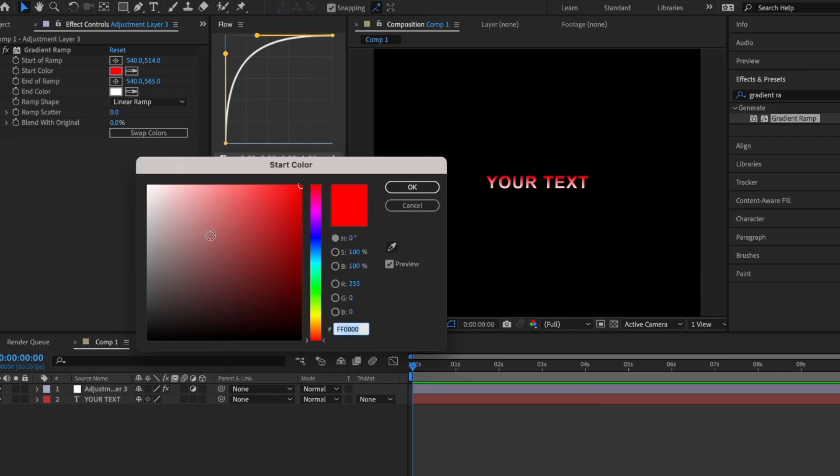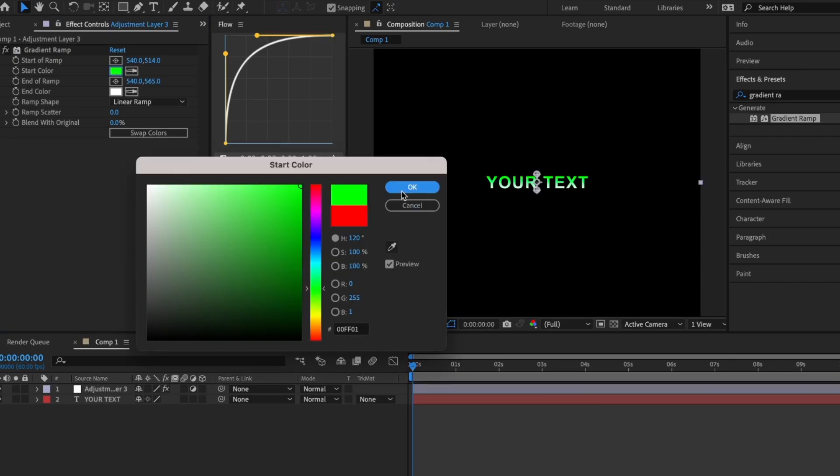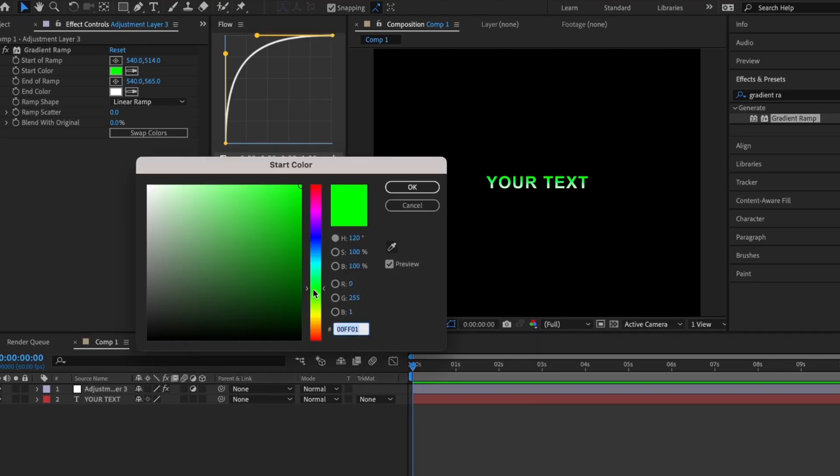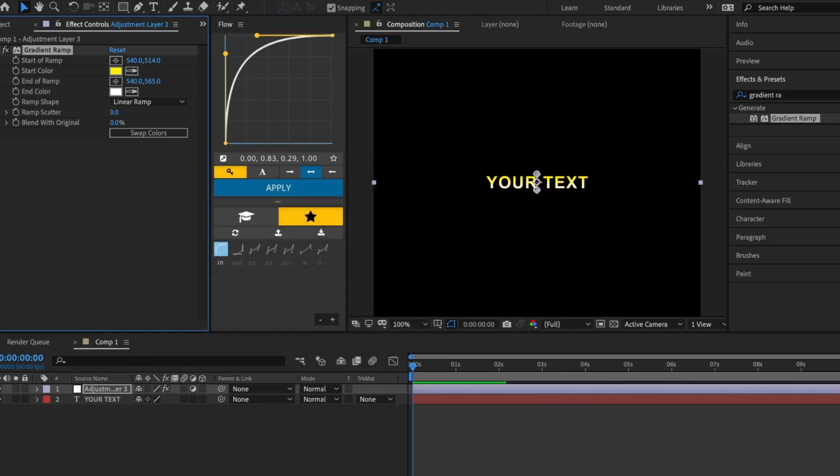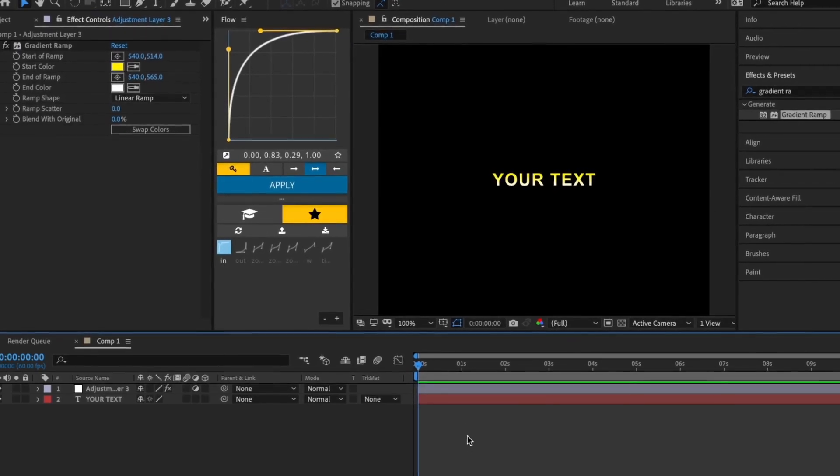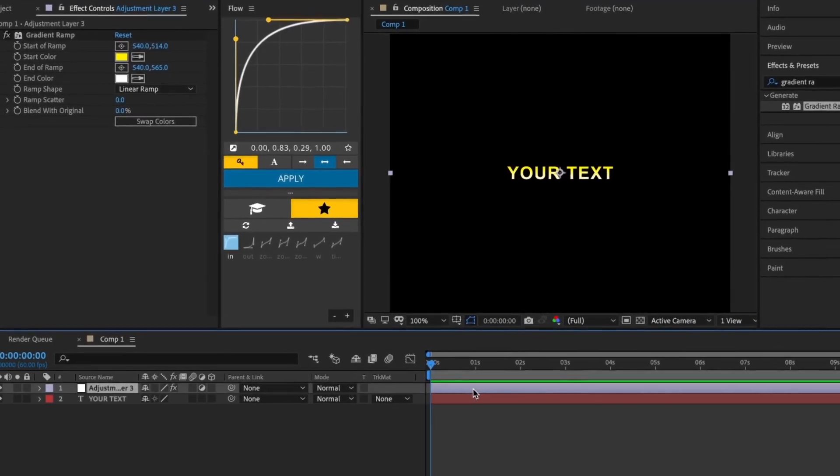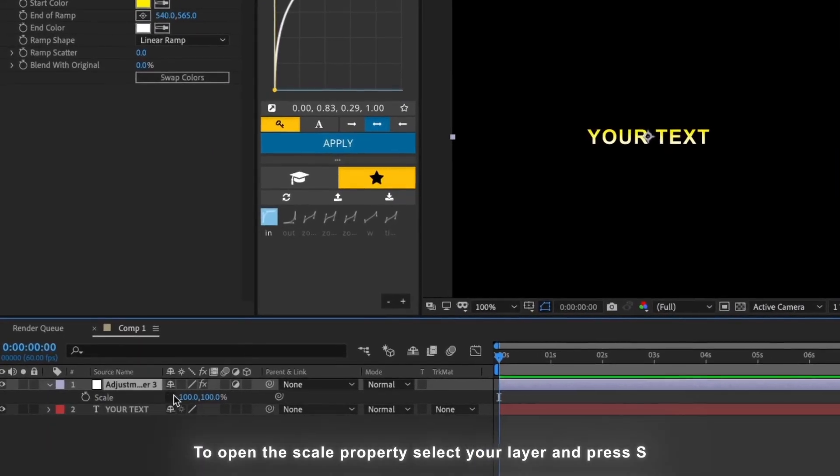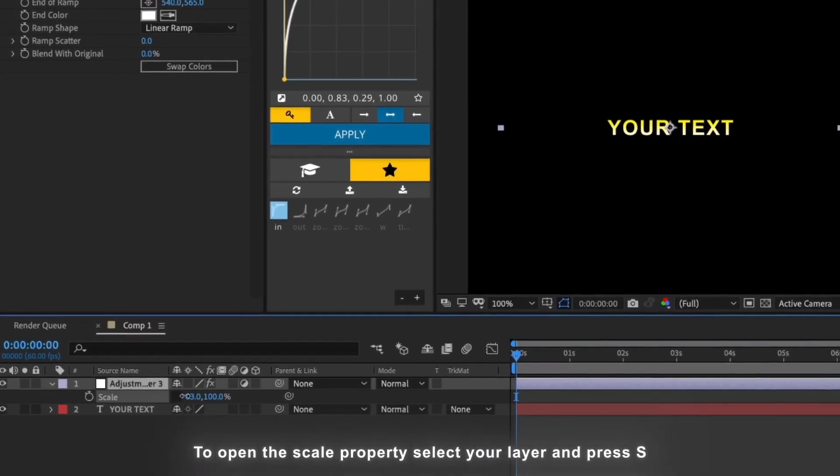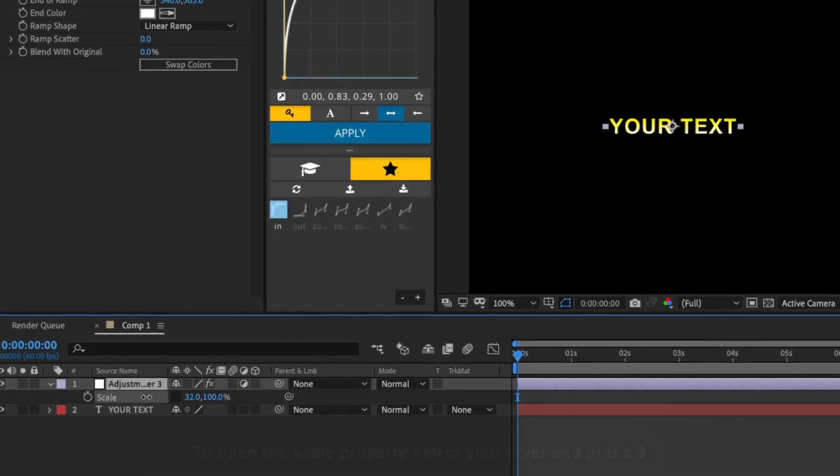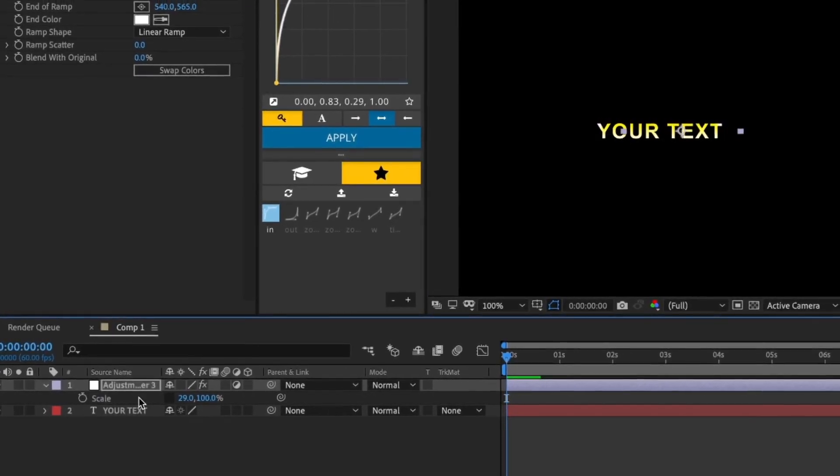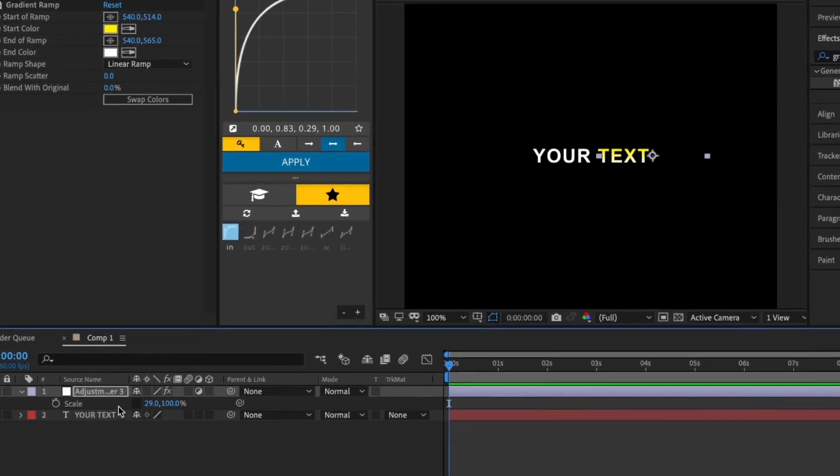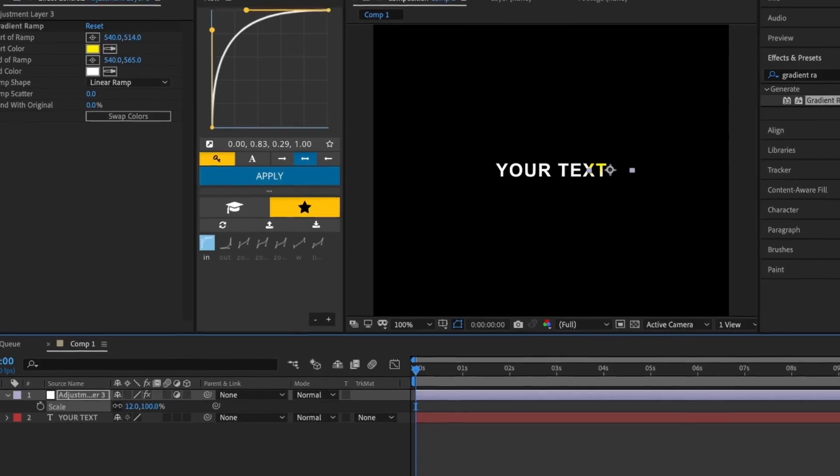You can change the start color to anything you want. If you want the gradient only on a specific word, you can resize the adjustment layer using the scale property so it only fits that word.